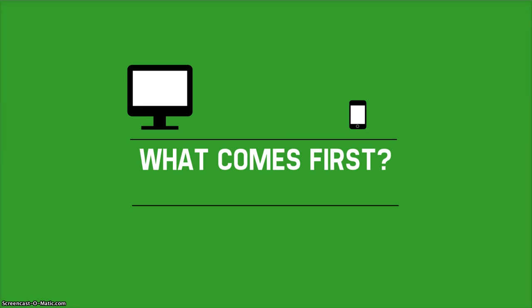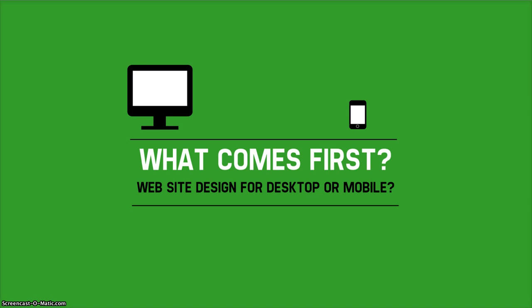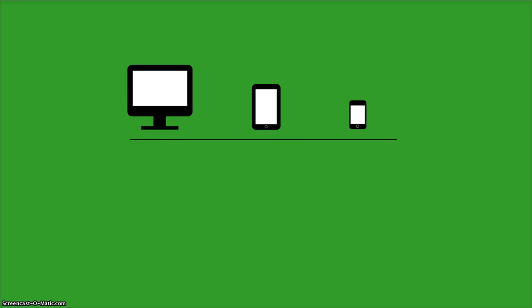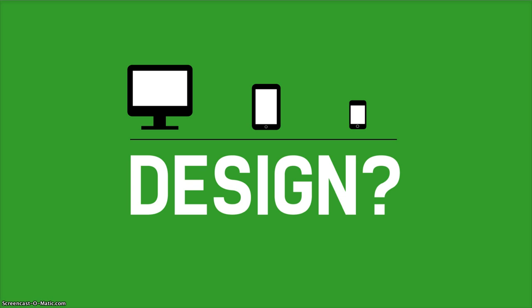What comes first? Website design for desktop or mobile? Desktop computers, tablets, and smartphones. How should we approach the design of a website that is going to be seen on all of these different platforms?